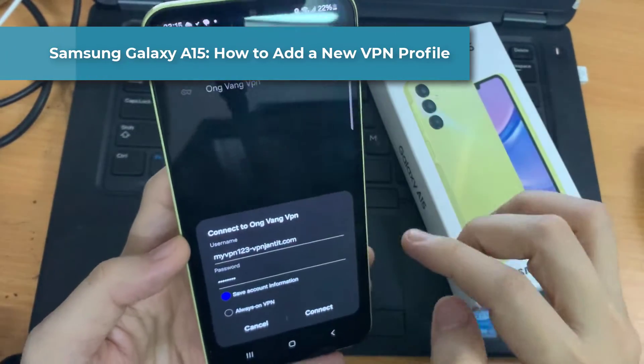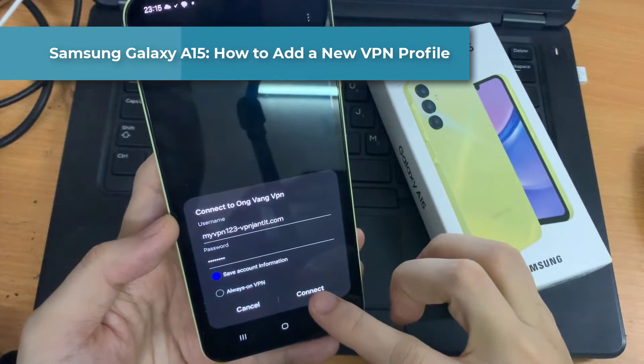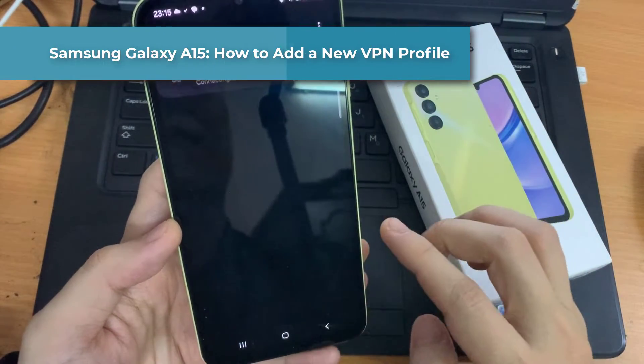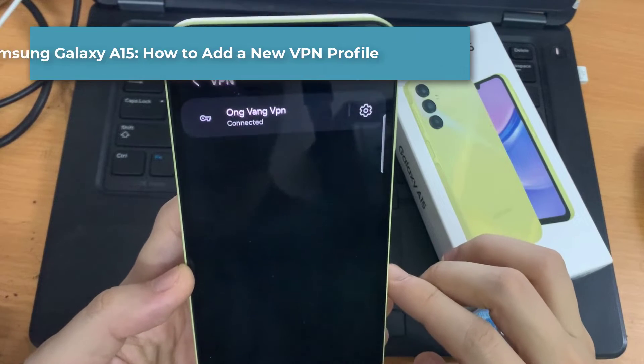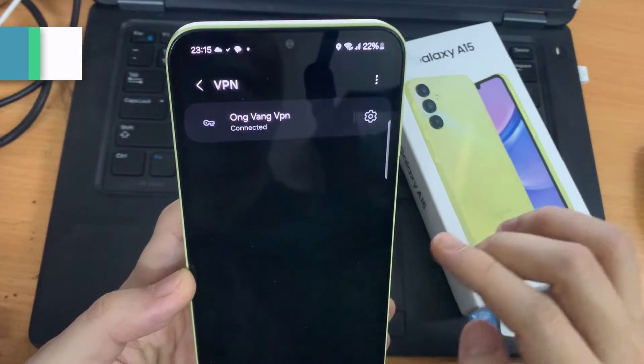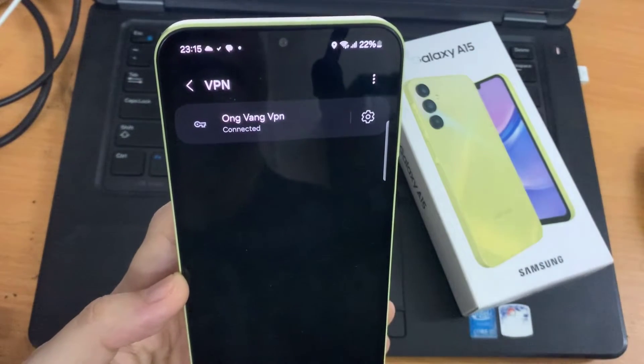Hi everyone. In this video, we're going to take a look at how you can add a VPN profile on the Samsung Galaxy A15.